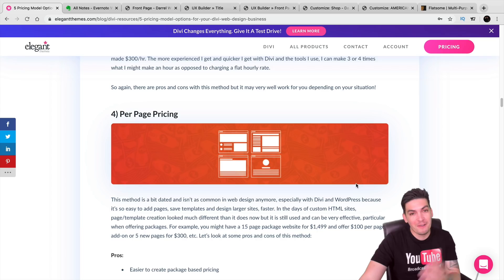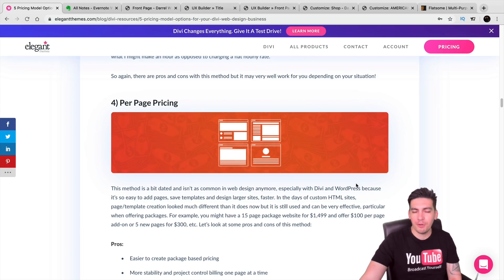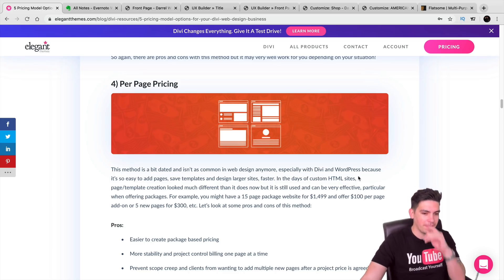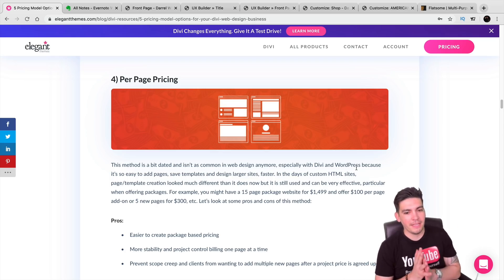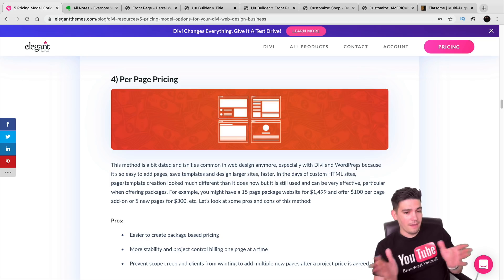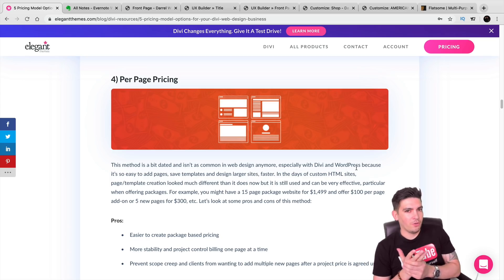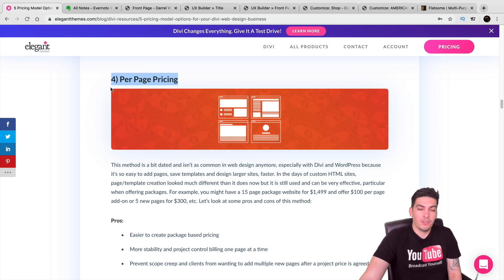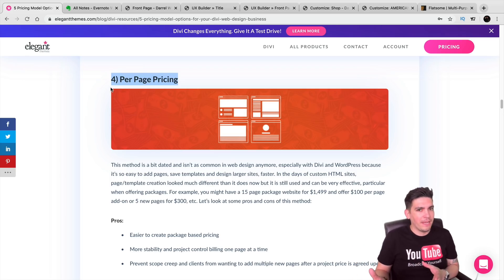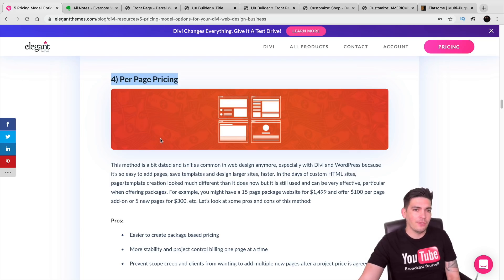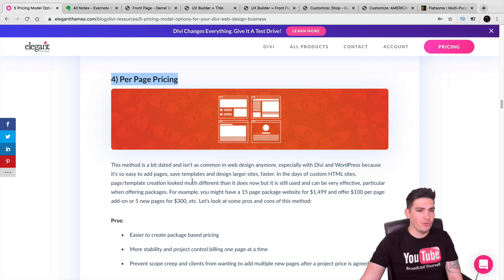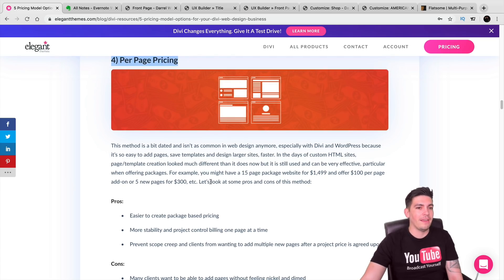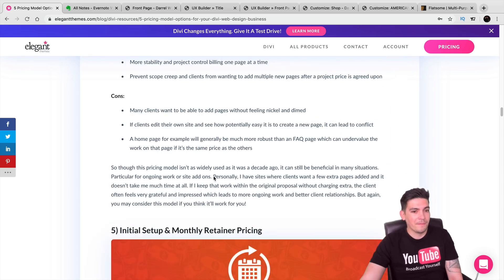Next there's per-page pricing, and I'm not a fan of this model at all. If a client has a ten-page site and wants to add a membership on one page, you can't really accommodate that under per-page pricing. Also, some pages require far more work than others — a homepage takes much more work than a contact page. I see people on Fiverr using this model but I think it's outdated and a good way to make yourself work a lot harder for little money.